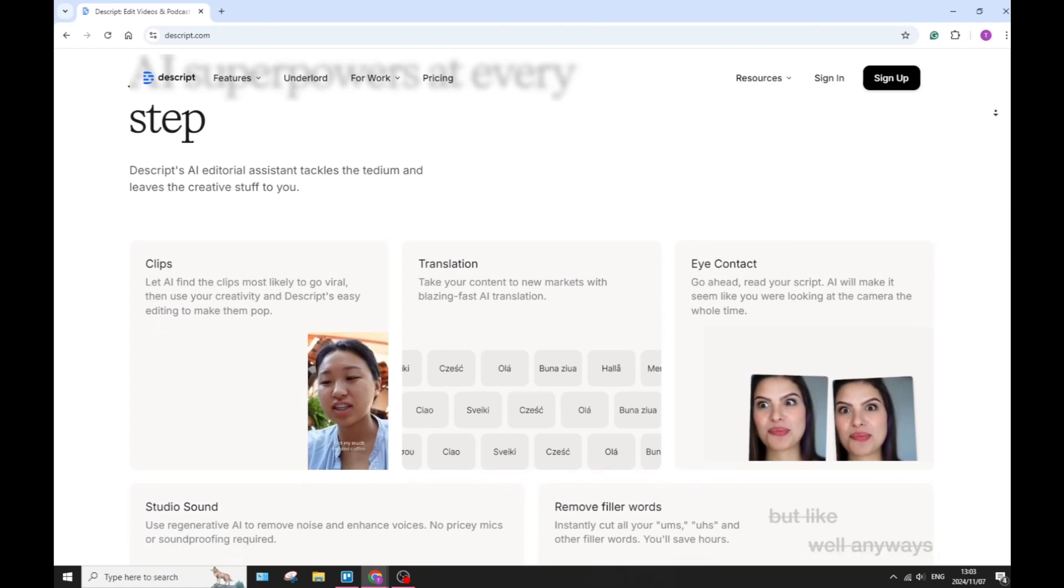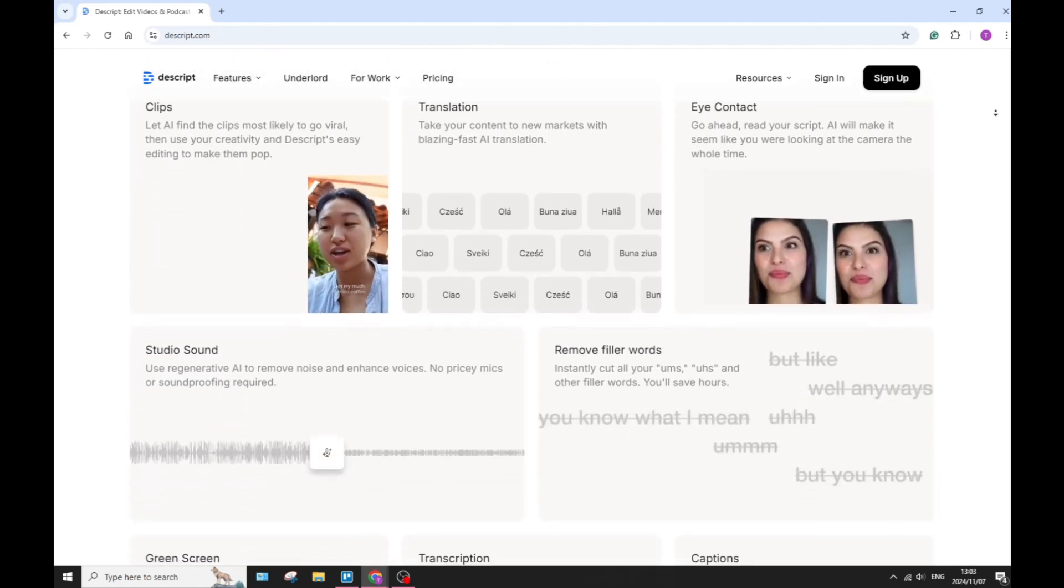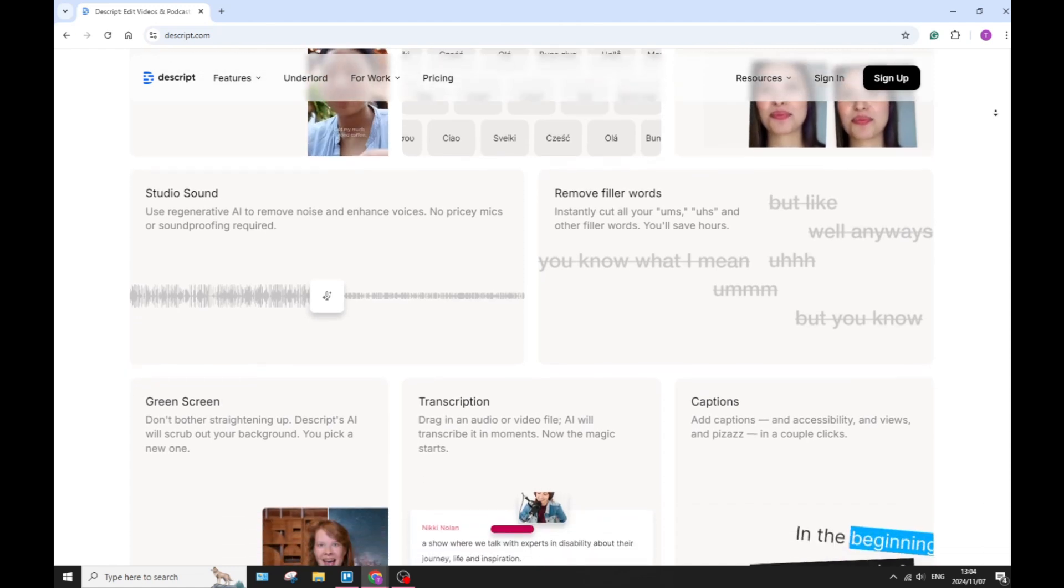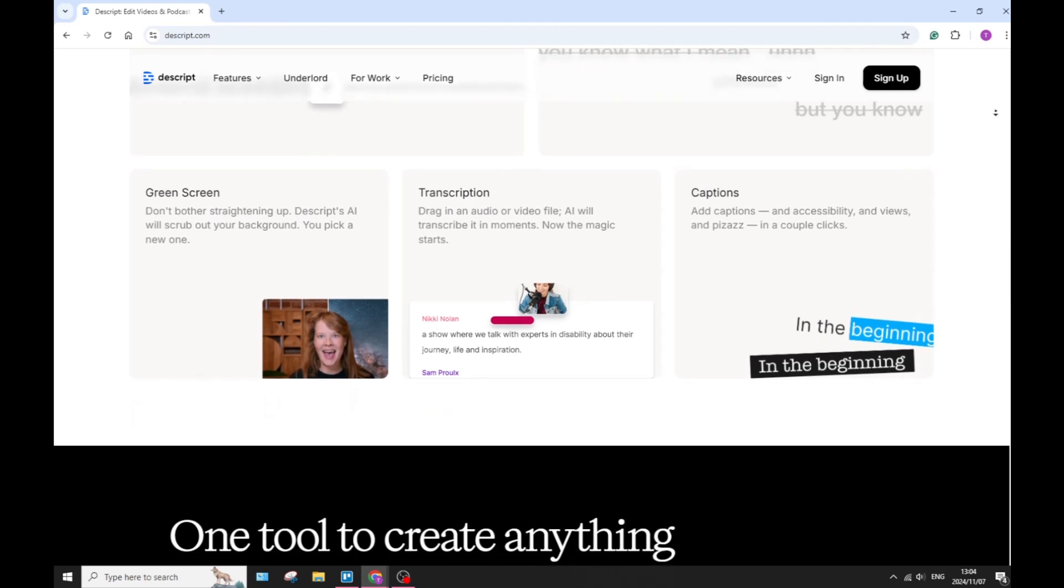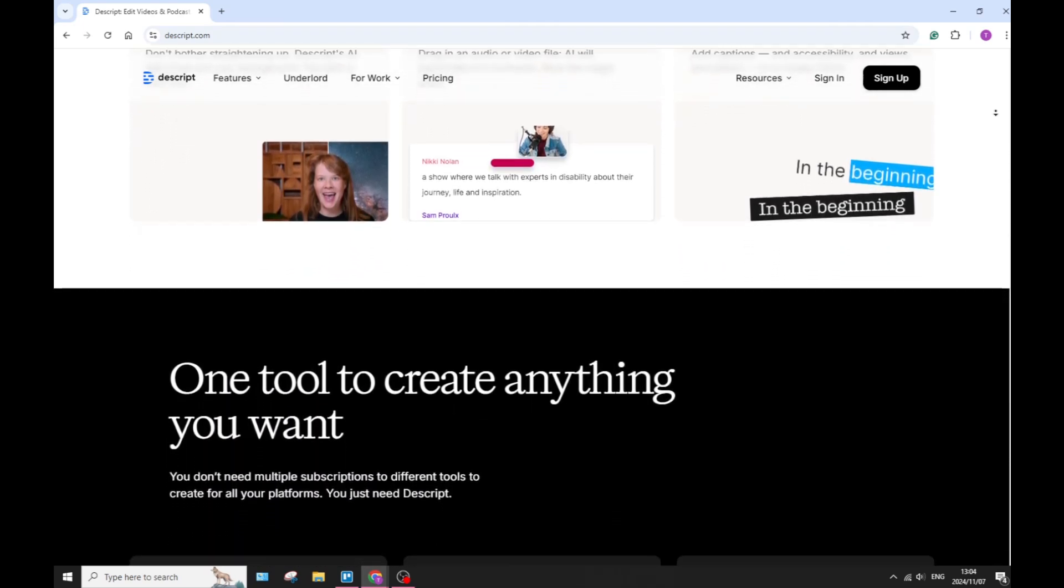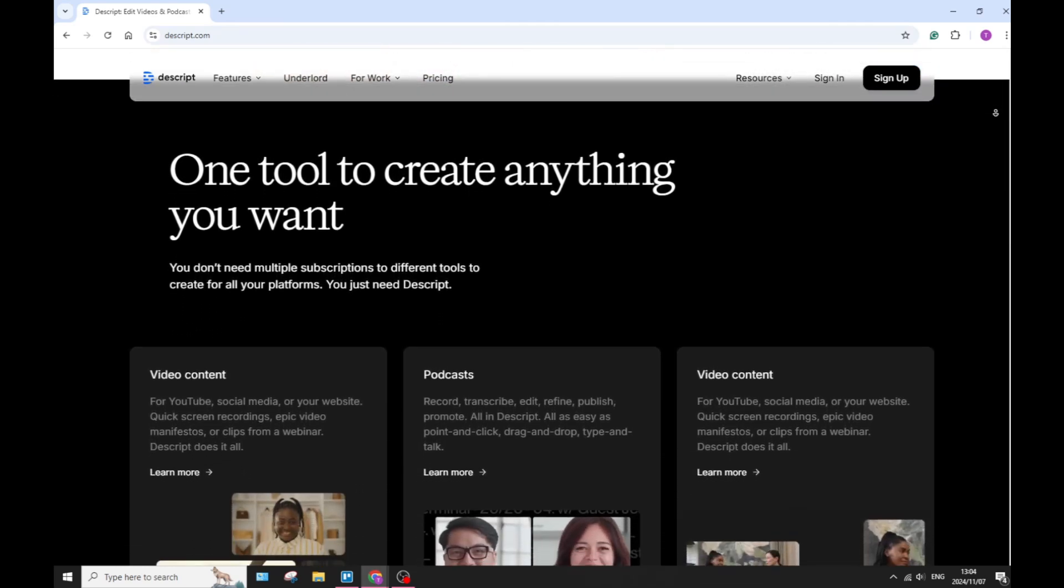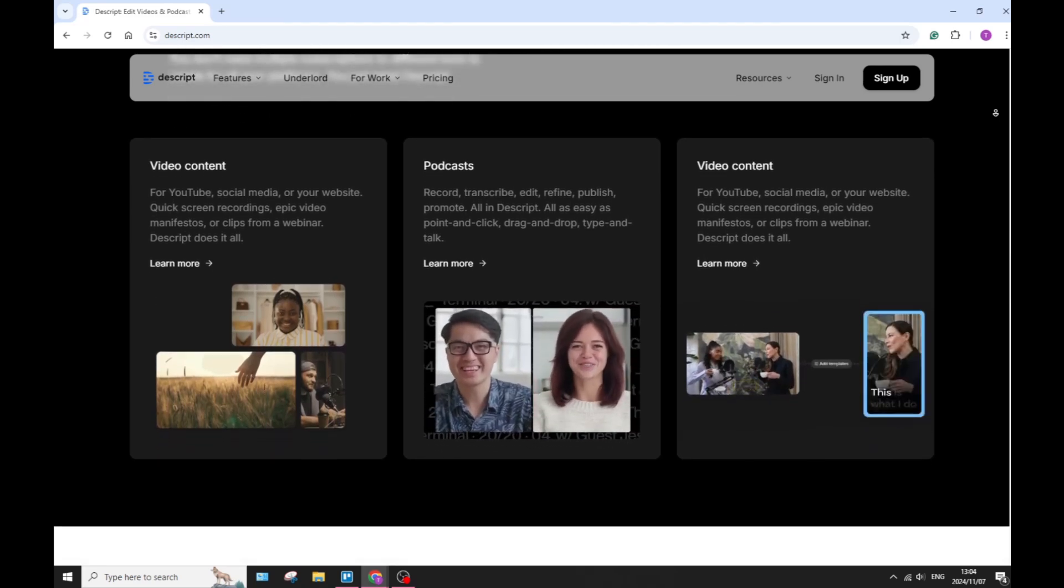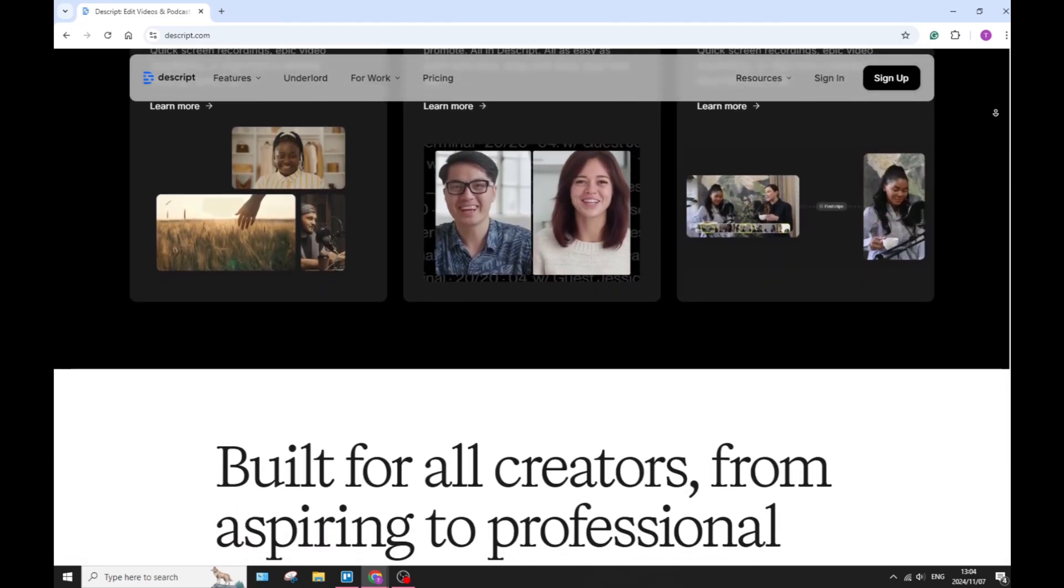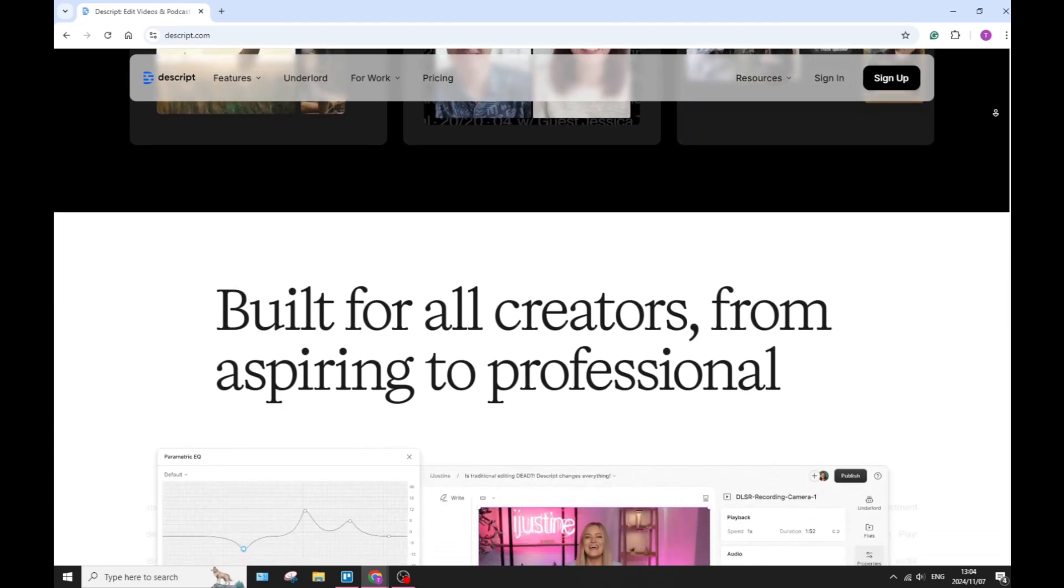You also have text-based editing, which allows you to edit audio by editing text. You can delete words and then the audio follows. I know this sounds crazy, but it's actually an amazing feature. So you don't have to re-record anything. It'll actually just do all the audio work for you if you are just doing the text-based editing. It's amazing.